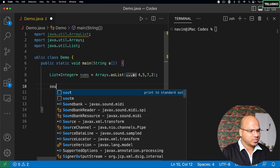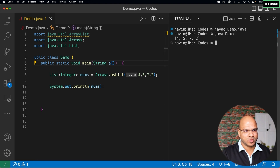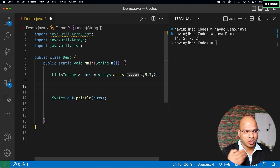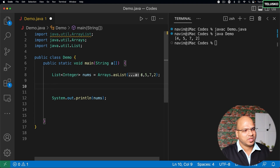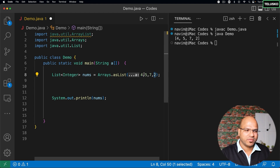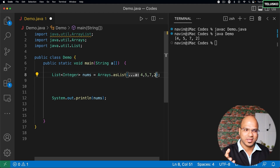Once you have the list, you can print it with a simple sysout call and get all the values. Now, what if I want to perform some operation? Let's say I want to filter out odd numbers, keep only even numbers, then double those values. For example, four and two become eight and four, and at the end I want to reduce them — eight plus four is twelve — so the output should be twelve.